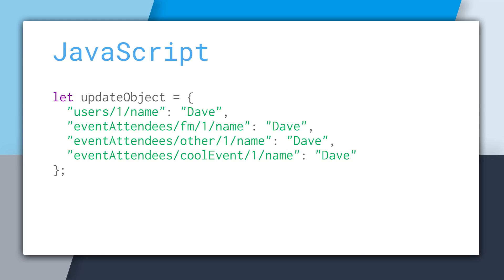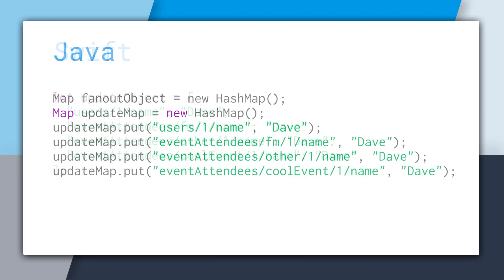With Swift, it's just a dictionary. And in Java, it's simply a hash map. And you can see even through the three different SDKs that it looks nearly the same.